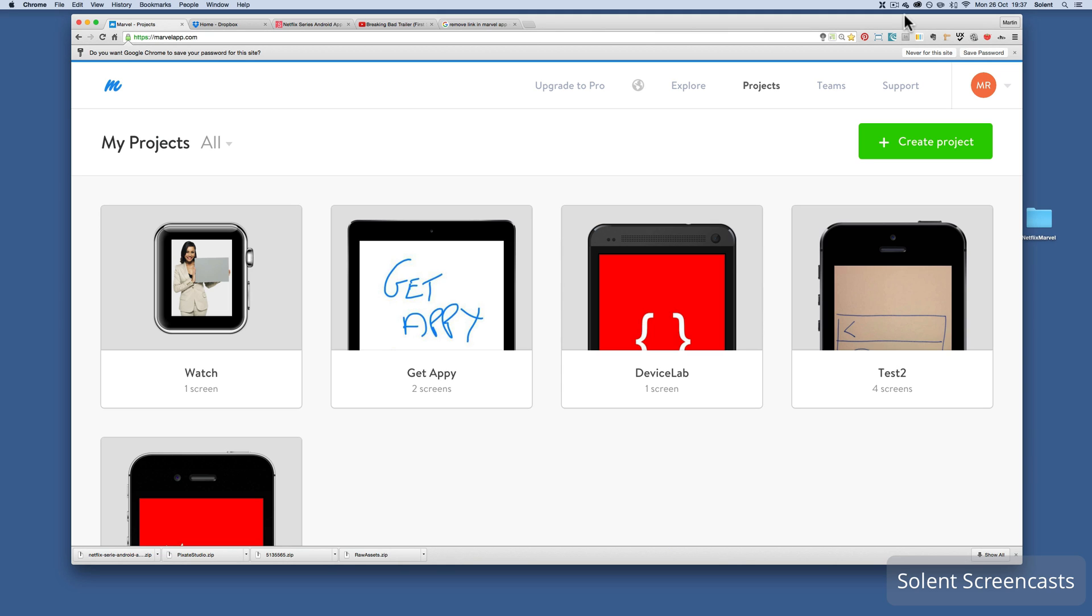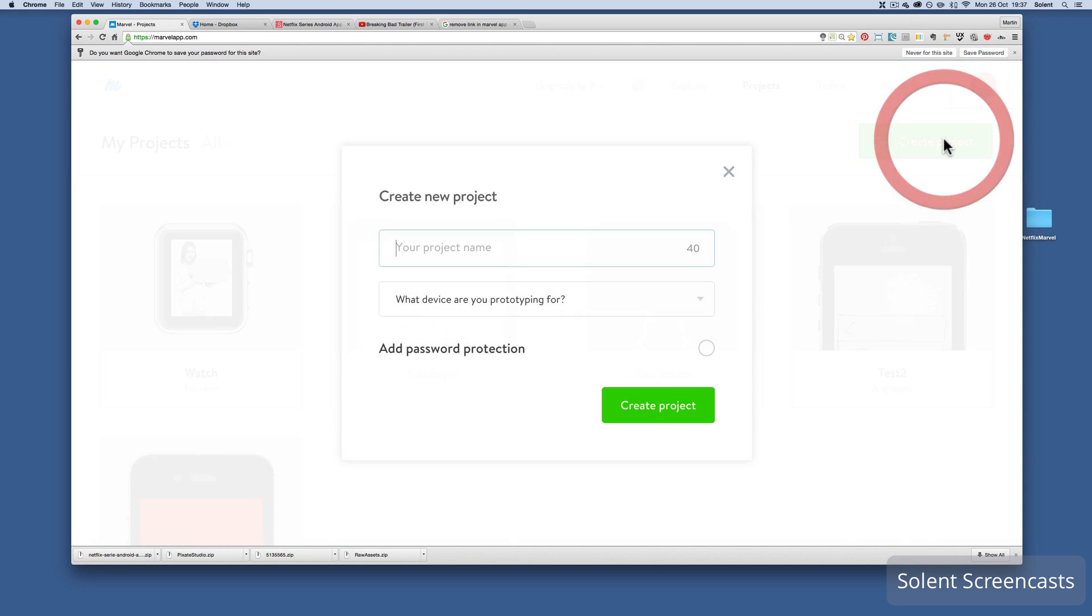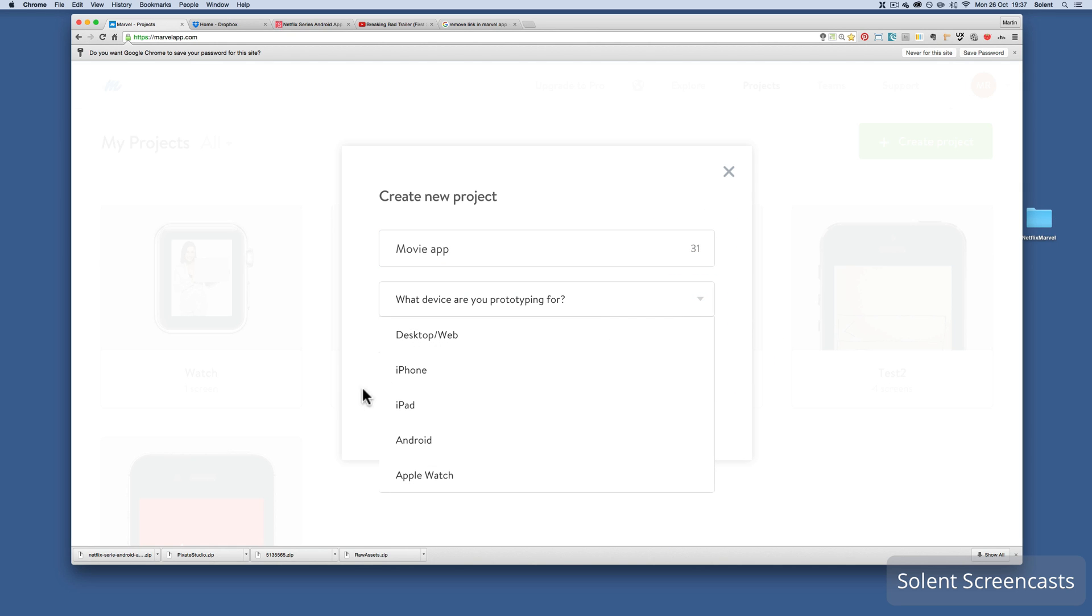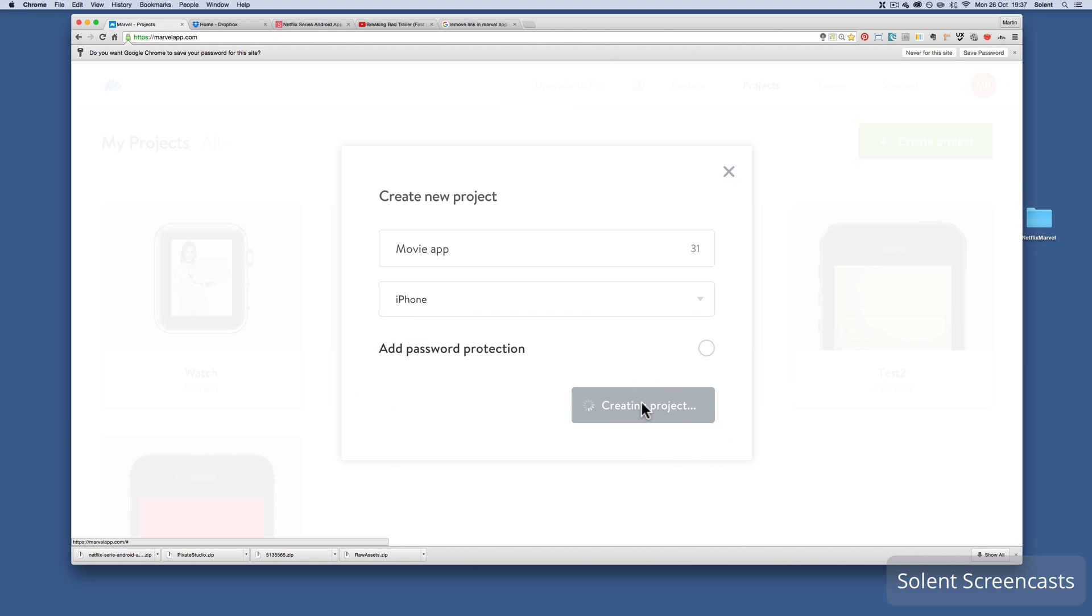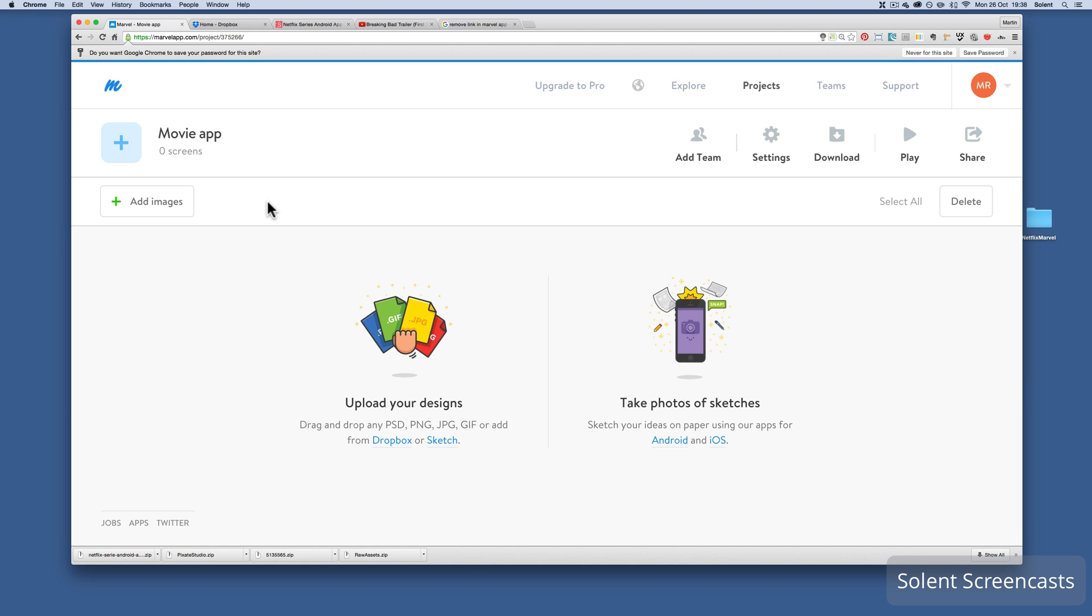We're going to create a new project, so I click on new project and I'm going to call this movie app. Then I'm going to select my output device, which I want to be an iPhone, and then I create project.